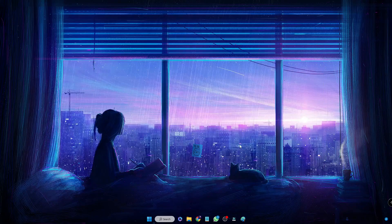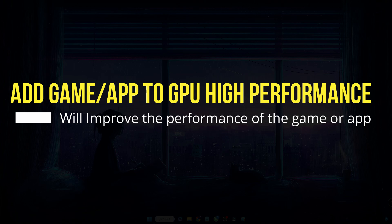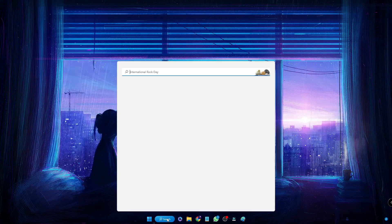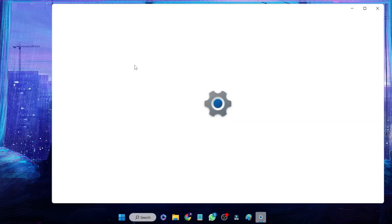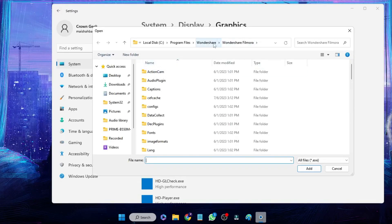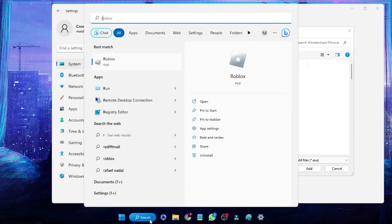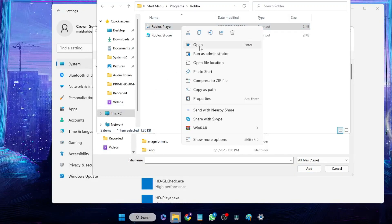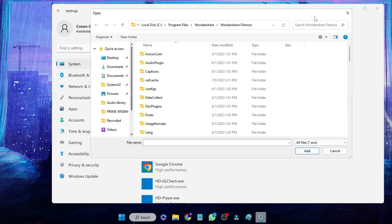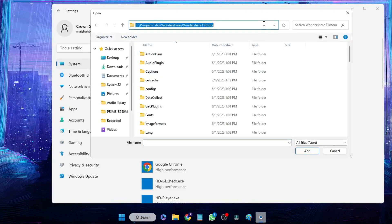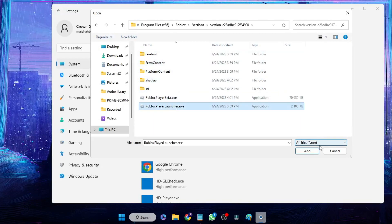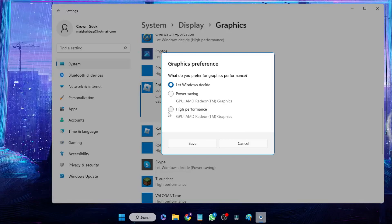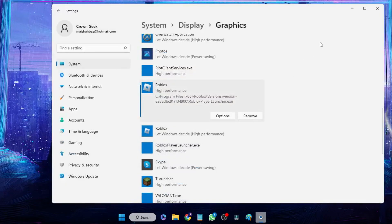Finally, we need to set the game or application to use high graphics performance. Click Windows Search, type 'graphics', and click Graphics Settings. Click Browse, then locate the game's path the same way as before: search for the game, right-click, Open File Location, right-click again, Open File Location, copy the path, paste it in the Browse box, and select the game icon, then click Add. Once added, click Options, make sure it is set to High Performance, click Save, and close.